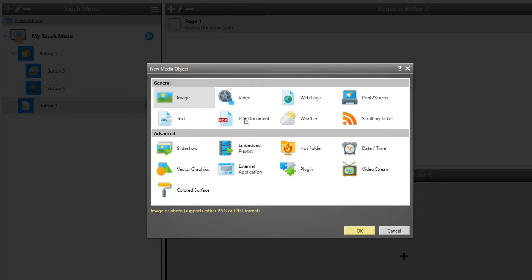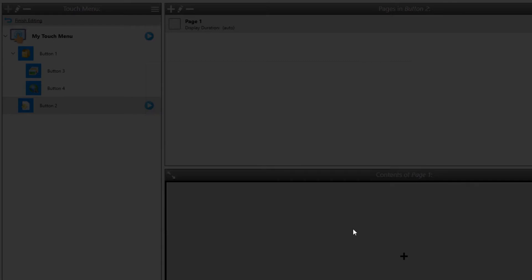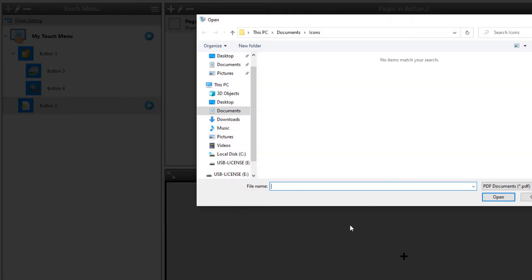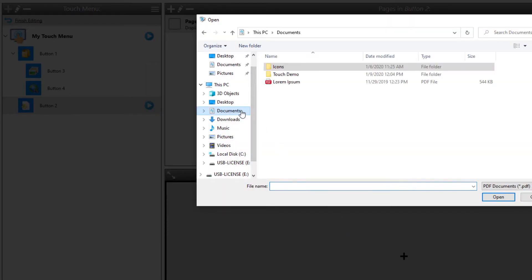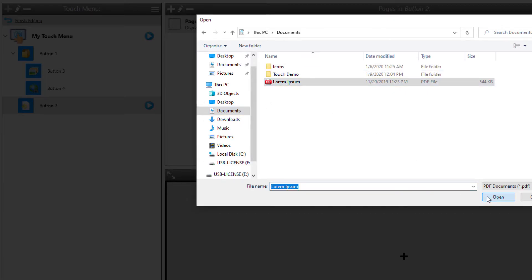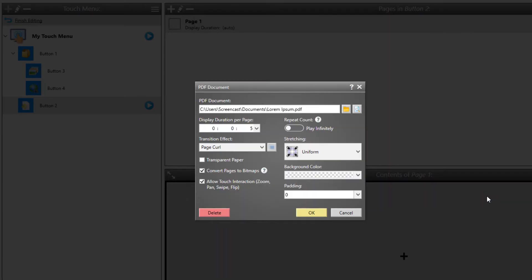Some page layouts allow you to display even more than just one media object on a single page, if needed. In this example, we keep it simple and just add a single PDF document. For every media object, there are a variety of settings available that you can adjust according to your needs.